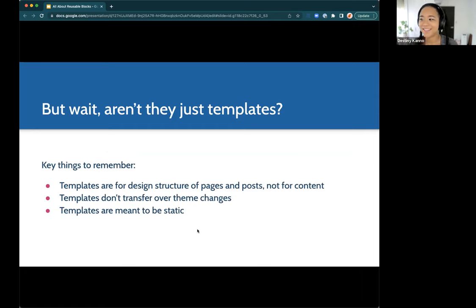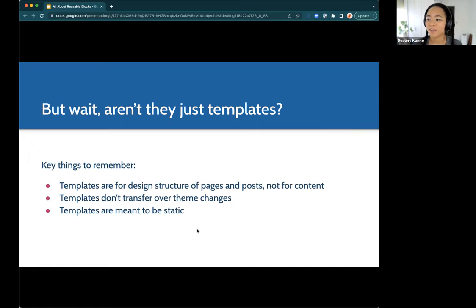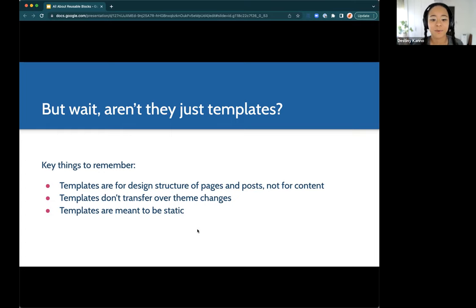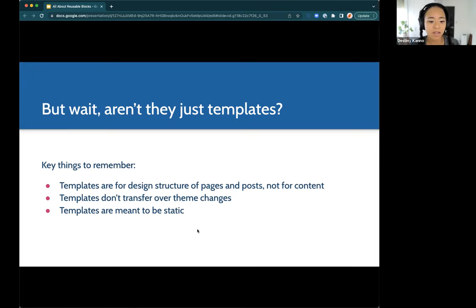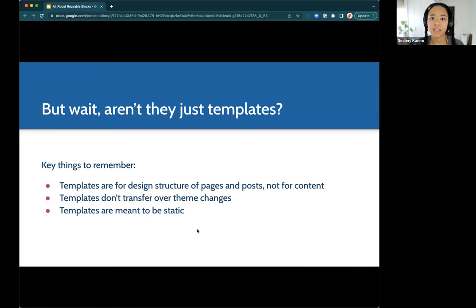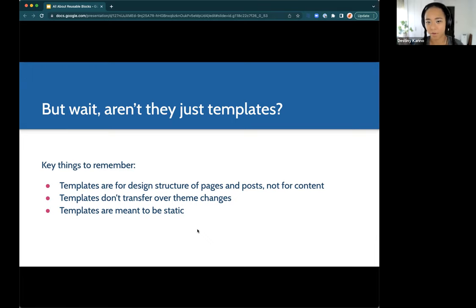But aren't they just templates? To this I say no. Especially because of the terminology of templates within the WordPress ecosystem, we want to be careful. Templates should be thought of as for the design structure of pages or posts — like your front page layout — but not for the content. In the site editor, you don't want to get your template ready for your homepage and then start adding content there. Also, templates don't transfer over when the theme changes, and they're meant to be more static — mostly aesthetics.